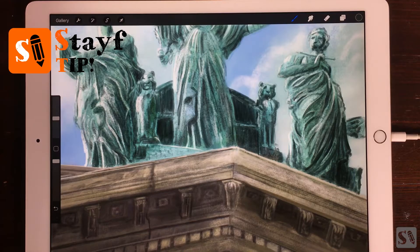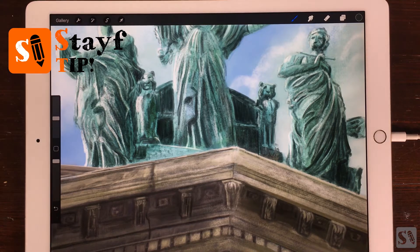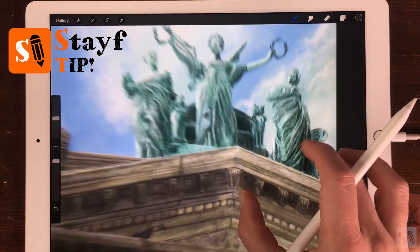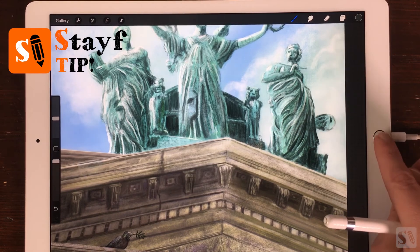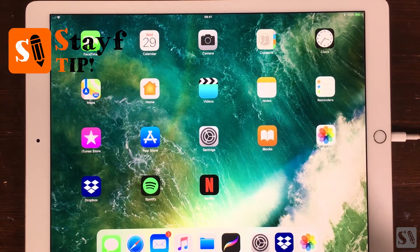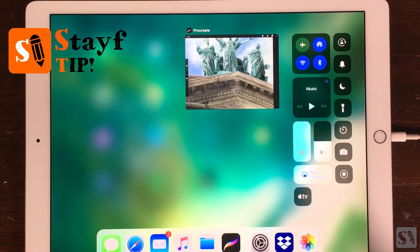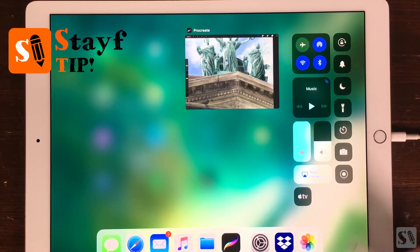Steve tip: You can no longer record your Procreate screen with Procreate. You can now do that on your iPad. Go to the main screen on your iPad and swipe up to access the shortcut menu.